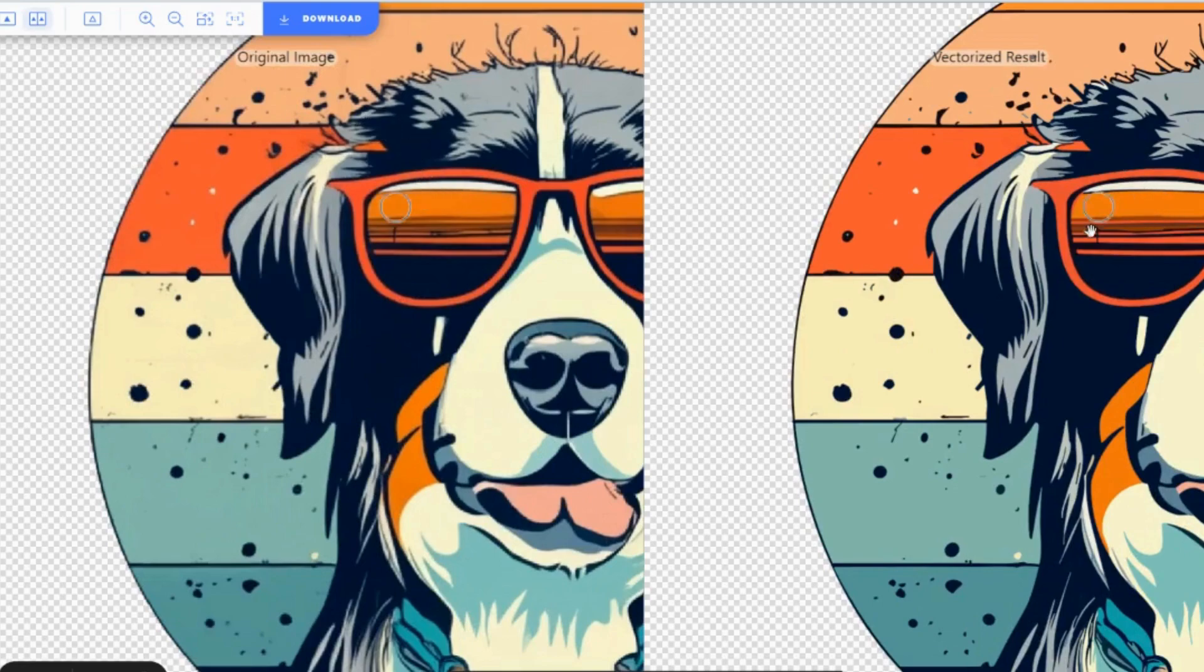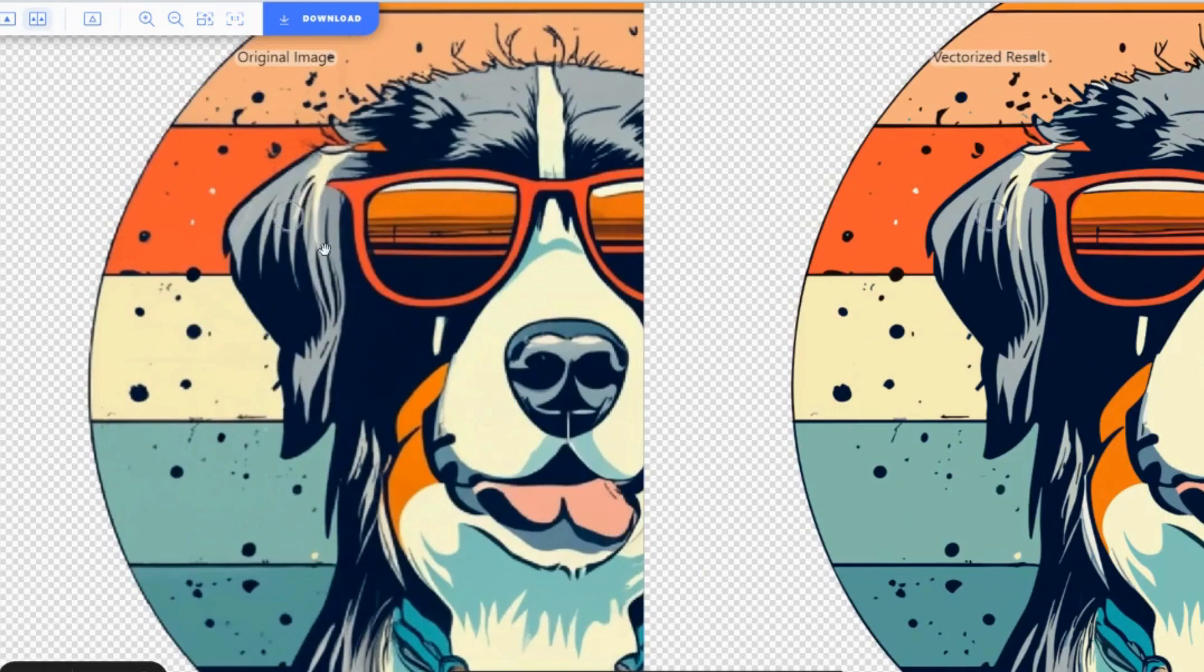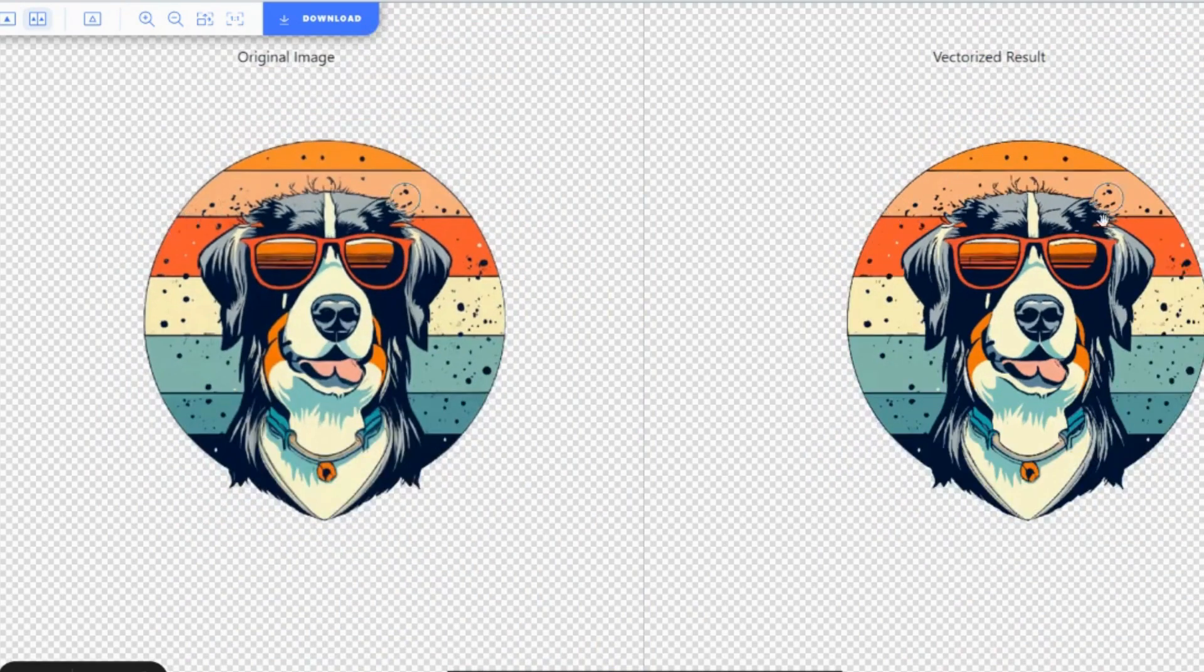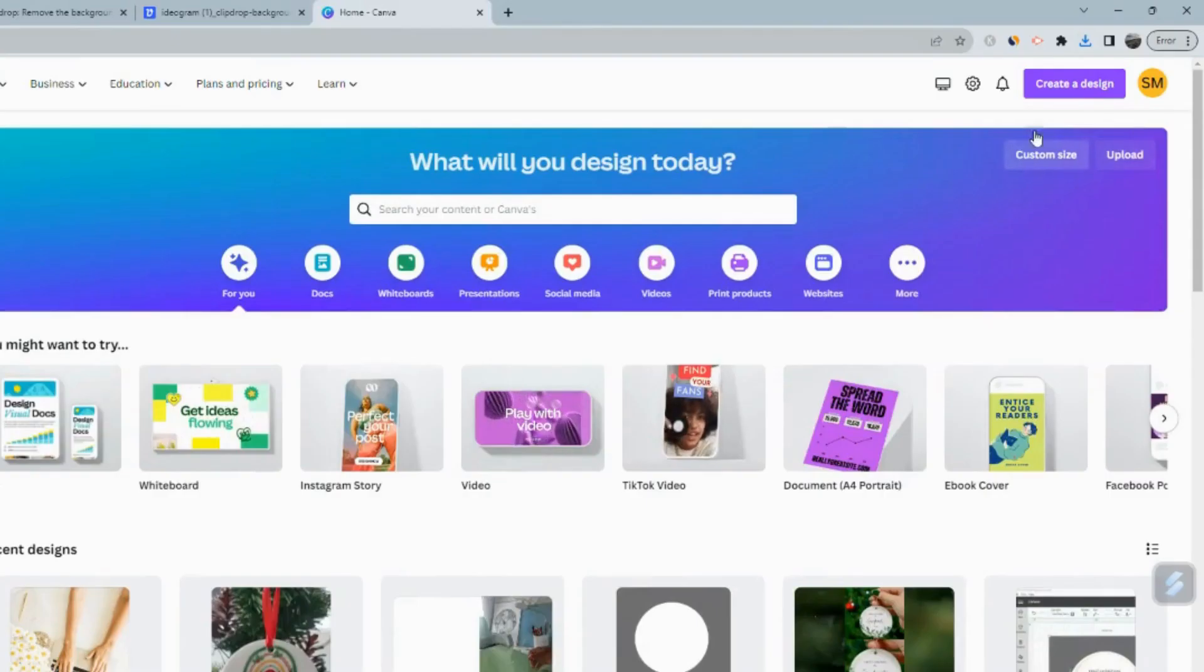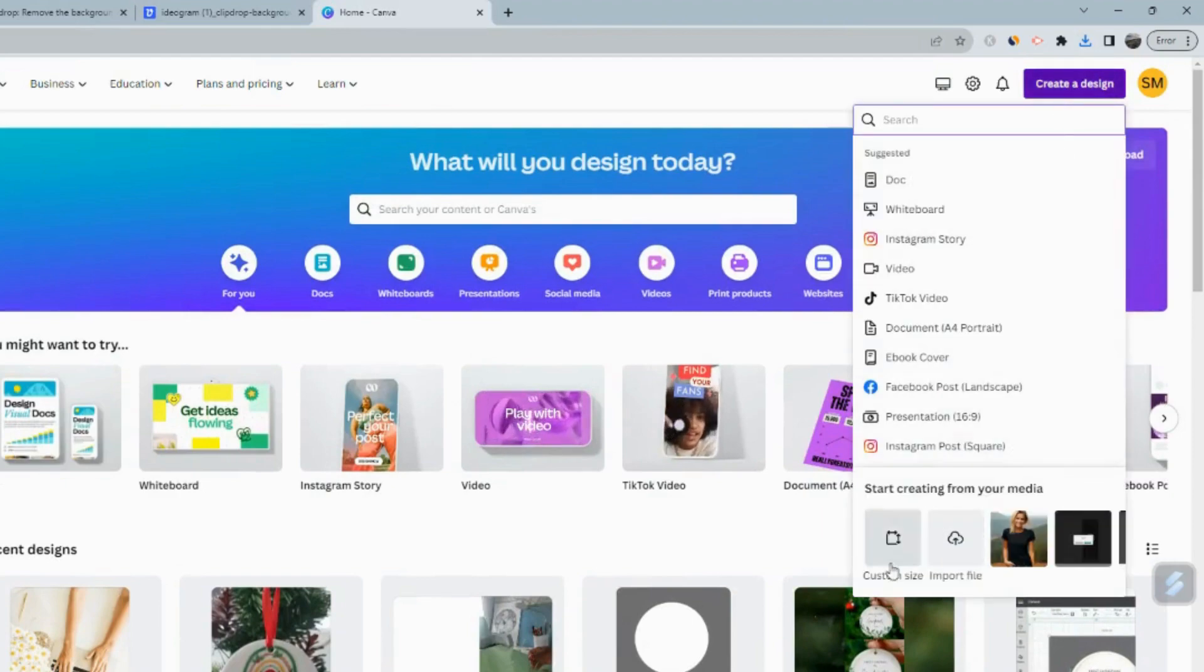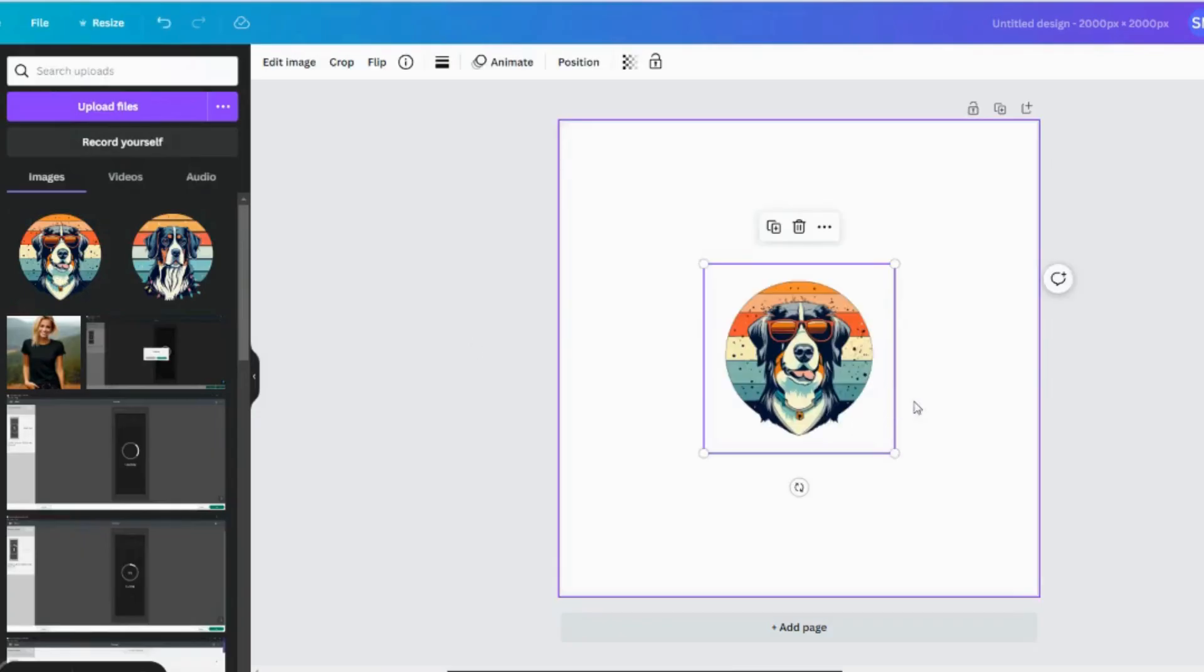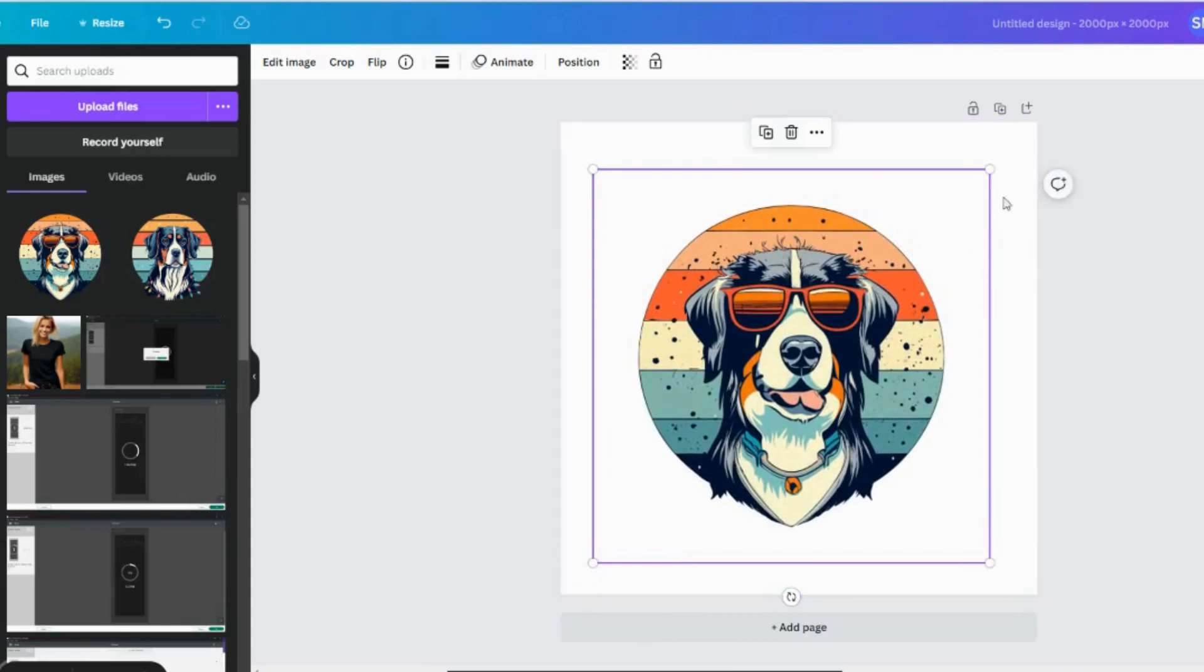So you can sort of see the vectorized image is brighter and it looks a whole lot better than the original design. So once we have that, we can download our design. So over here in Canva, we're going to create a t-shirt design. We'll bring that to our canvas.